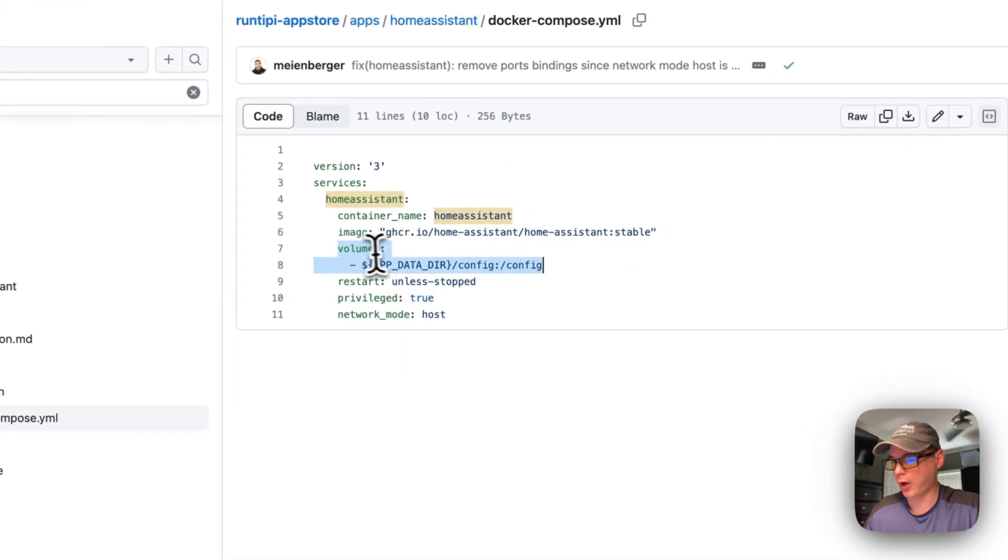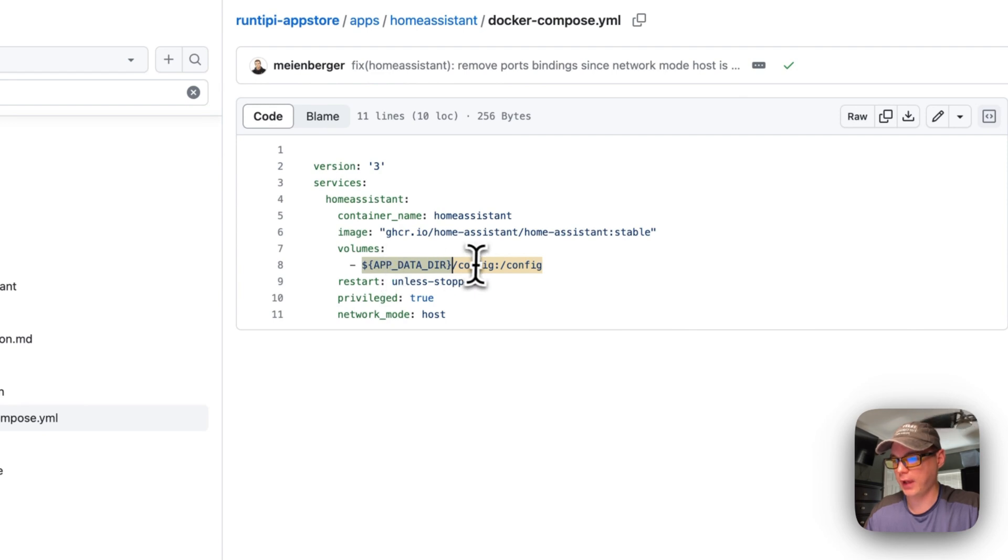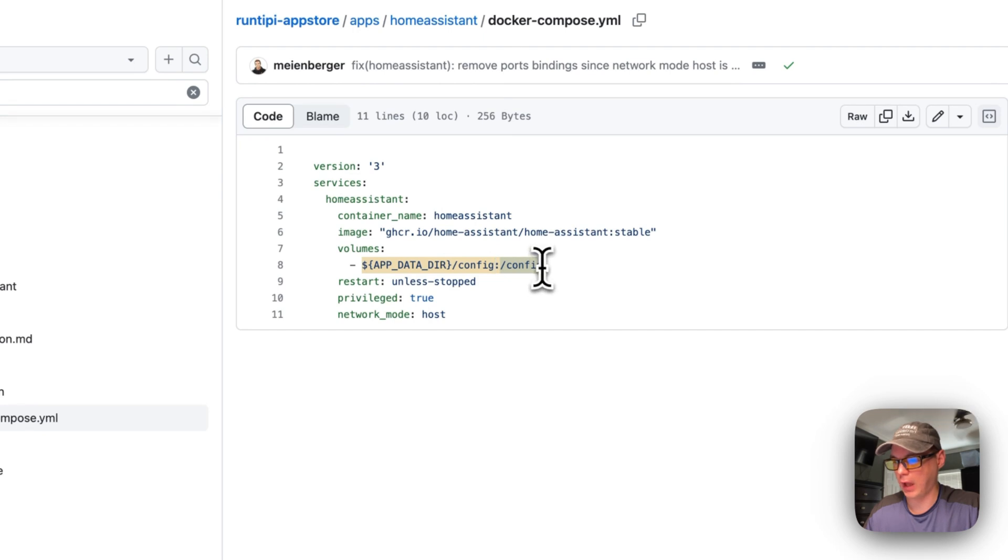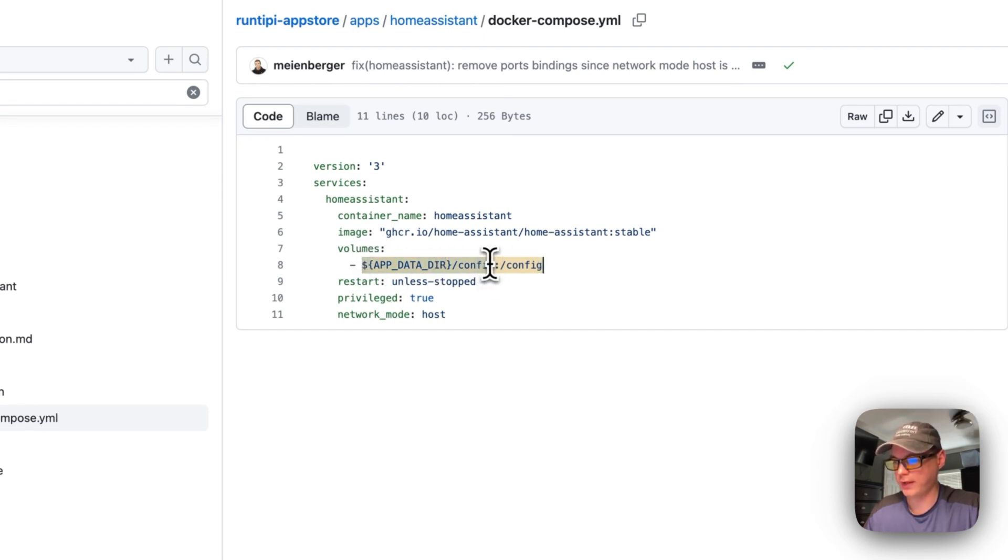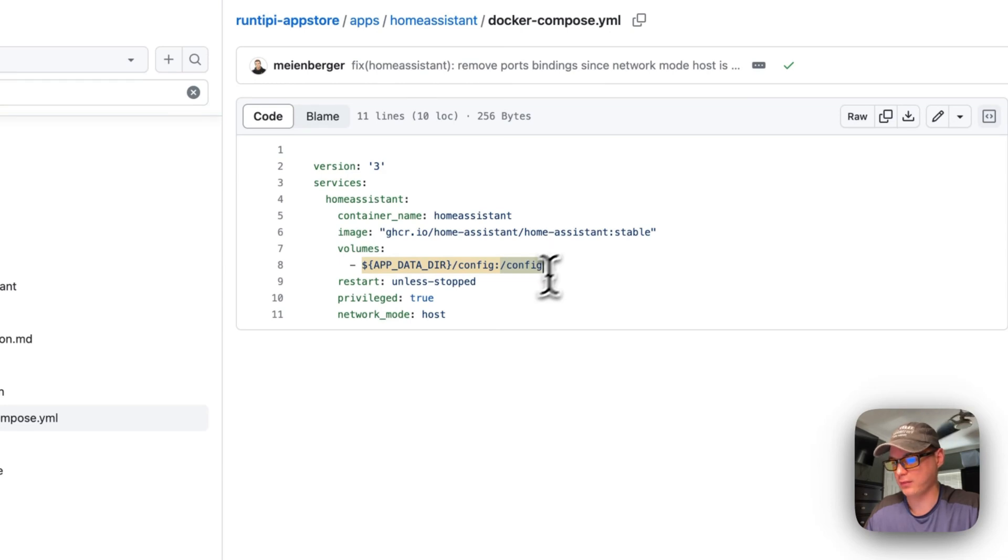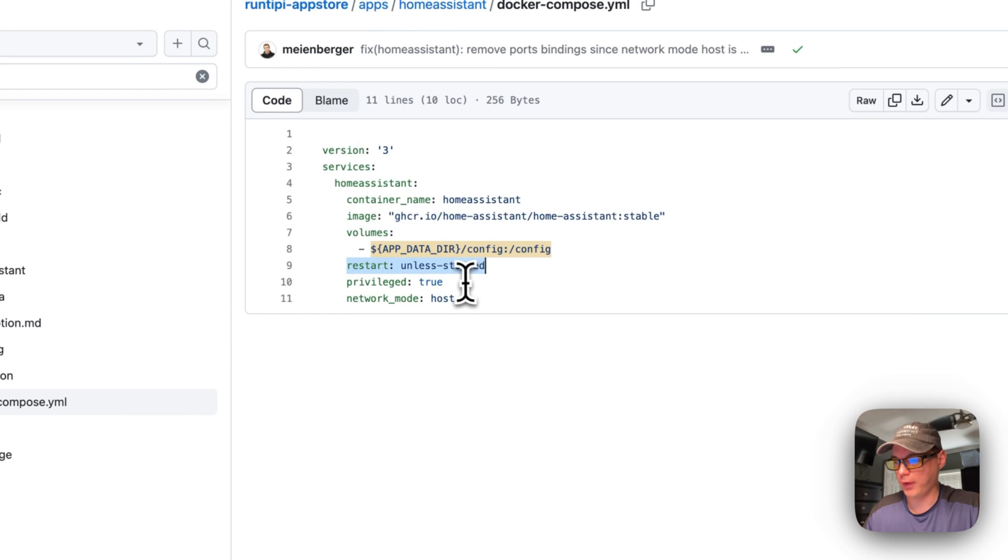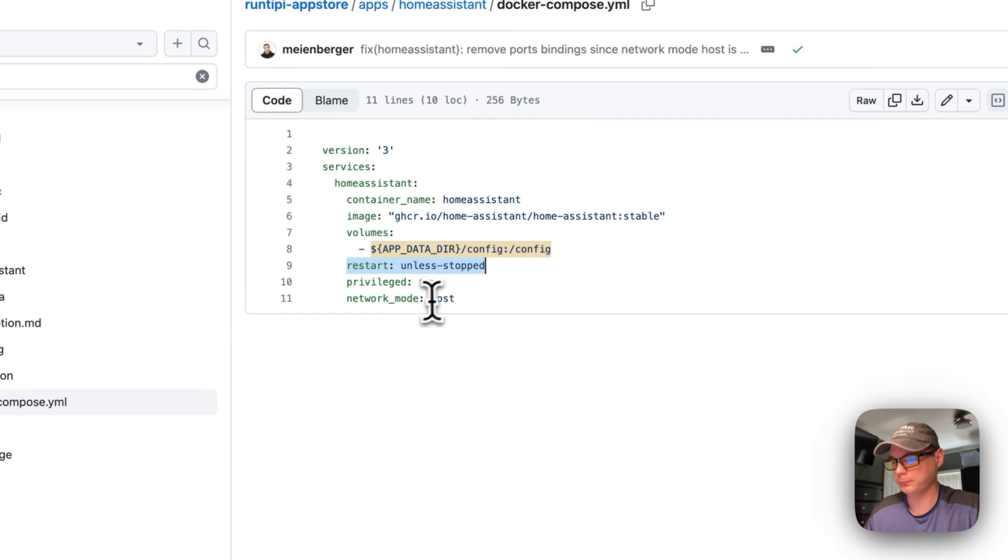We're going to create a volume. The app data directory is going to be put in here dynamically in the config, then config on the container side. This is the host side, and the container side - you can't change the container side even if you were able to edit this. Restart unless stopped - if you stop it for any reason it will not try to restart, but if it fails it will restart.